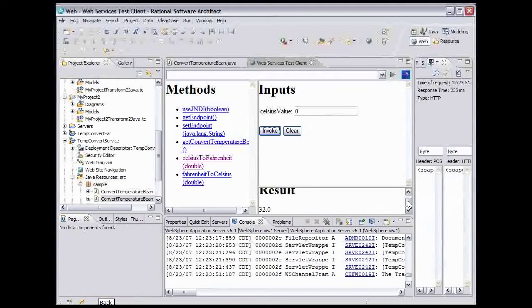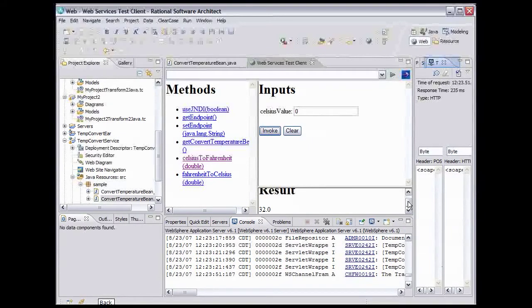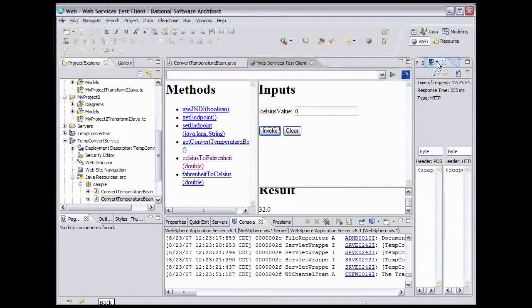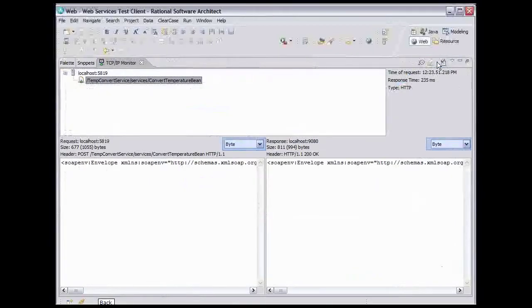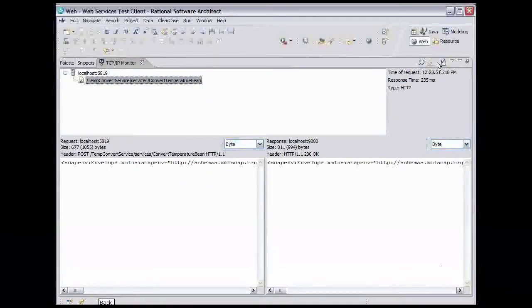Now let's take a look at that view that popped up. Double-click its tab to expand it. Change both of the drop-down boxes you see here from Byte to XML.